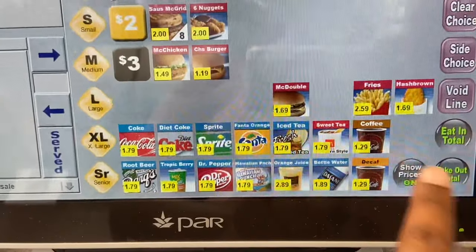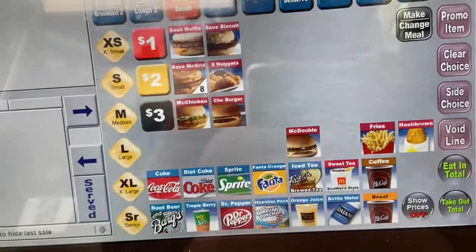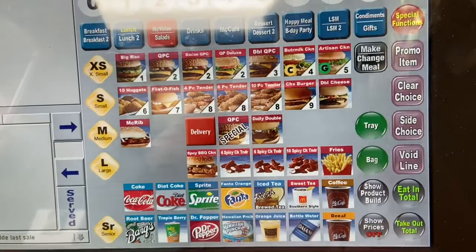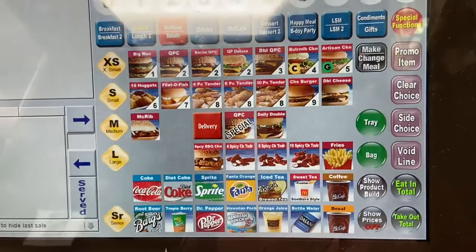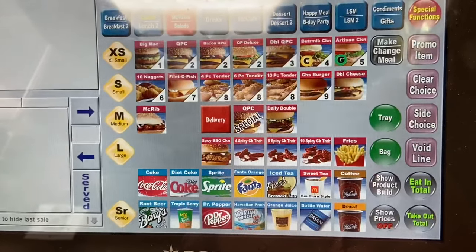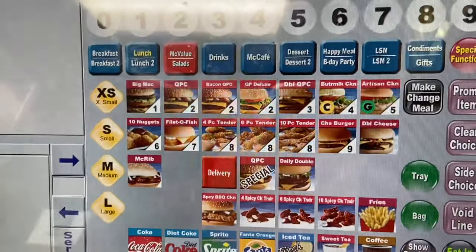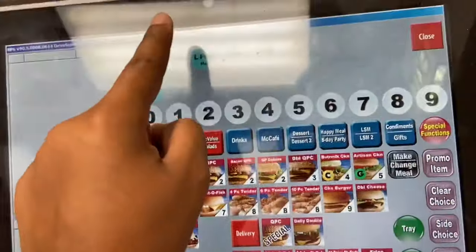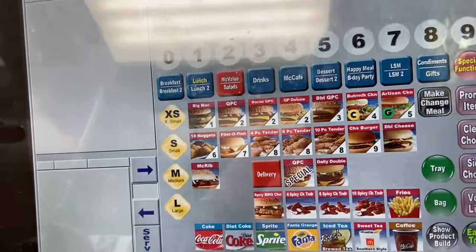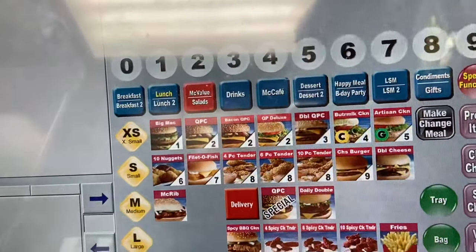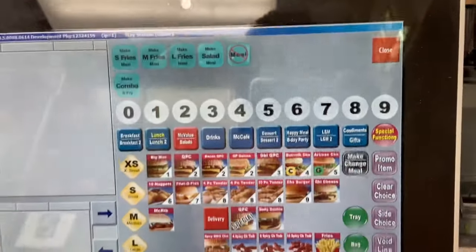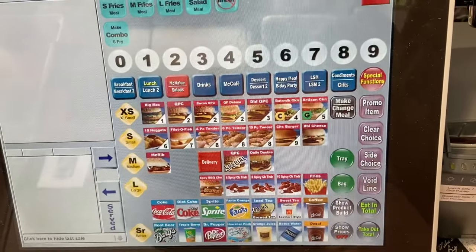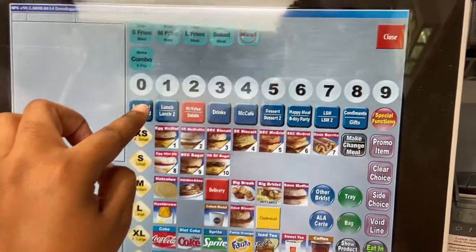Show Price can be toggled on and off, but make sure you tell customers the price shown does not include taxes. To recap: all the numbers are meals. Press the burger, press Make Meal, then choose medium or large — or a side salad, which means they get a salad instead of fries. When you're done with the order, press takeout. That's about it.